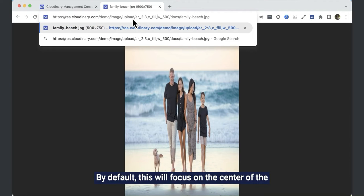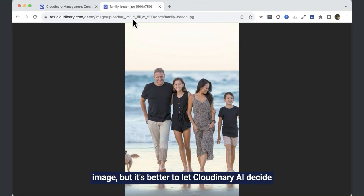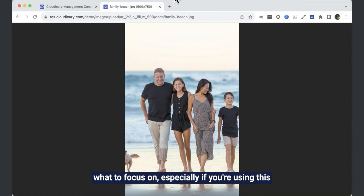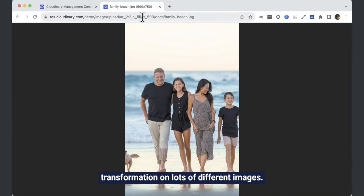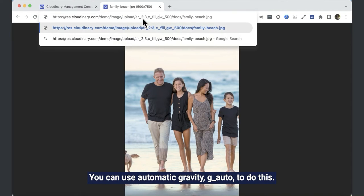By default, this will focus on the centre of the image, but it's better to let Cloudinary AI decide what to focus on, especially if you're using this transformation on lots of different images. You can use automatic gravity, G auto, to do this.